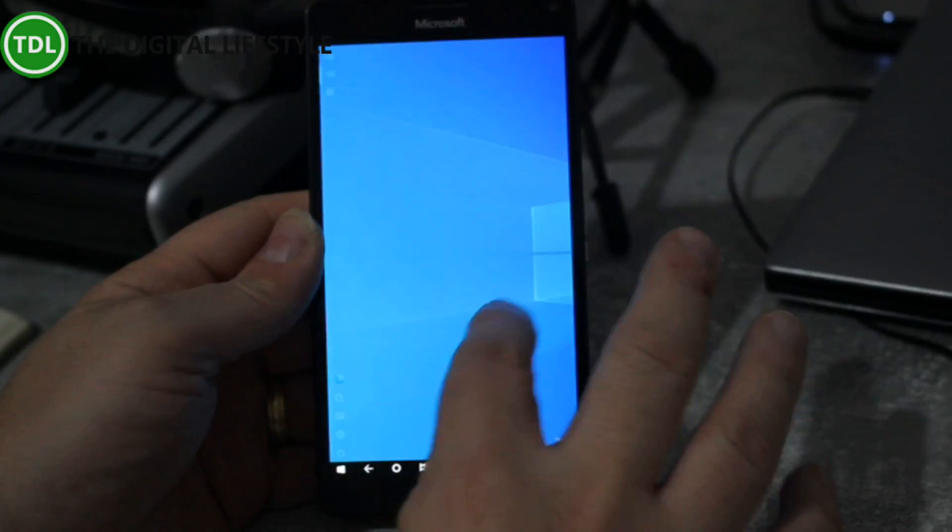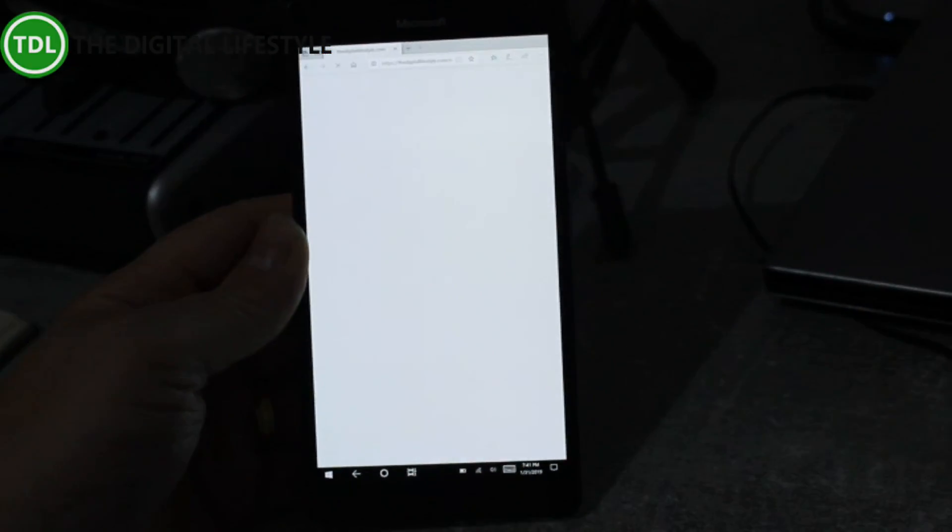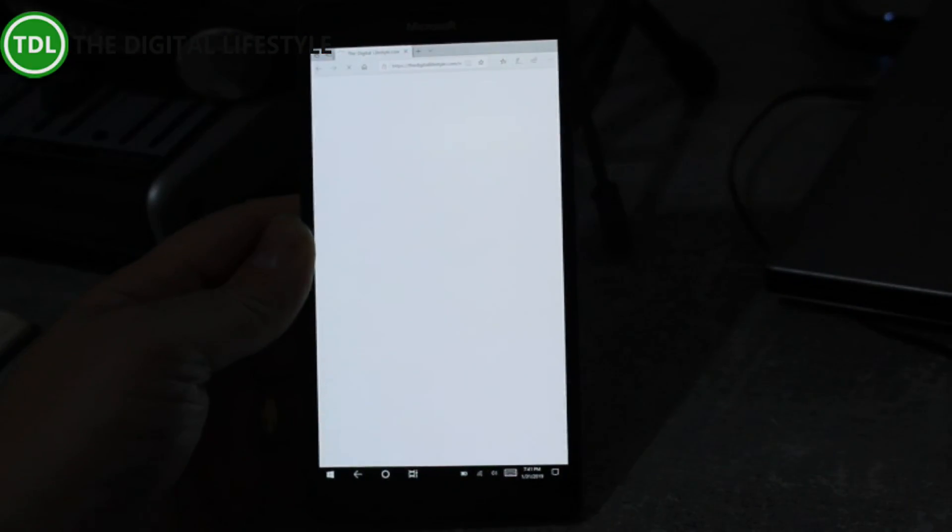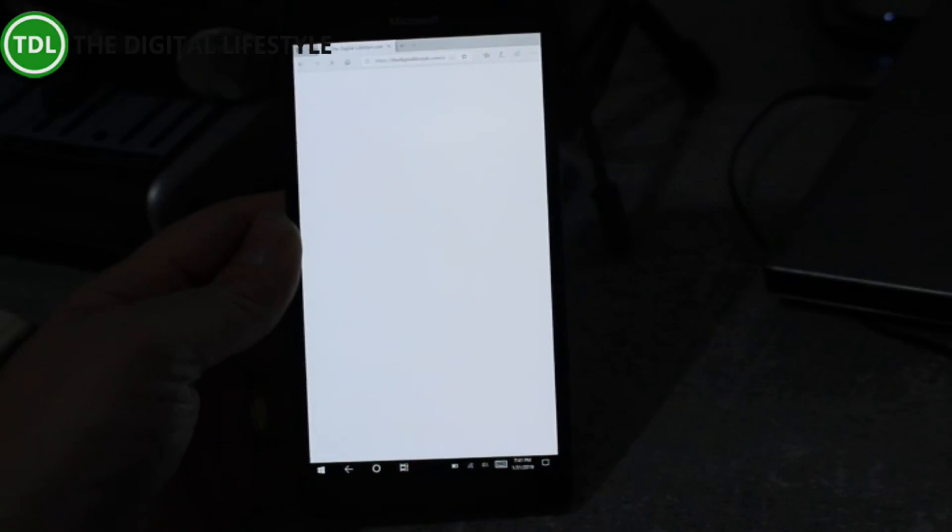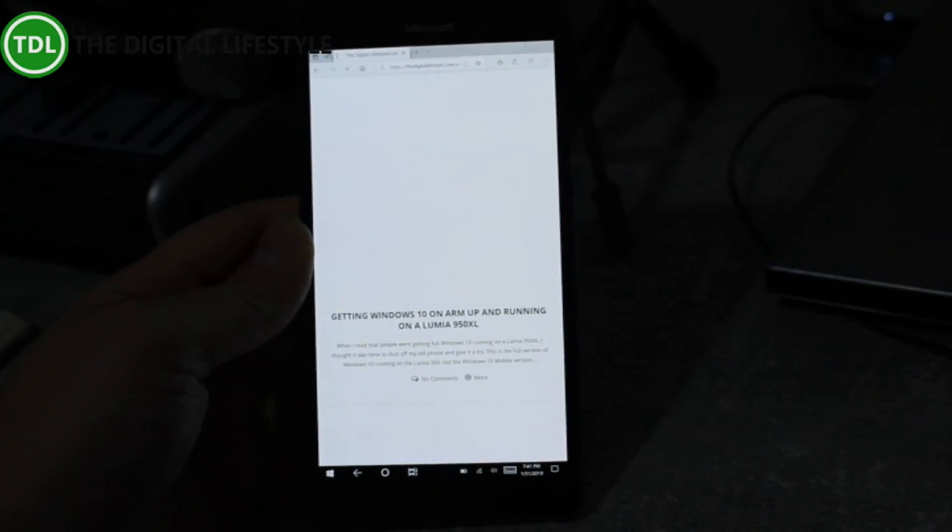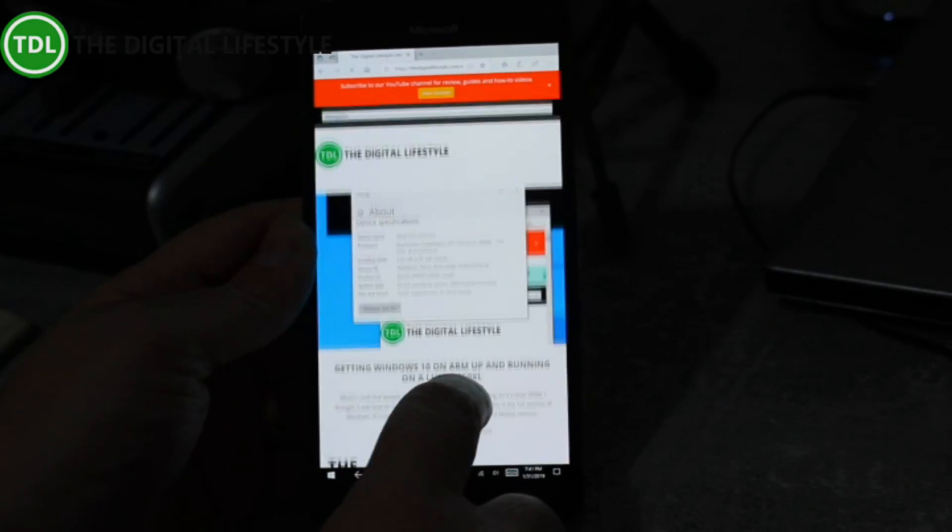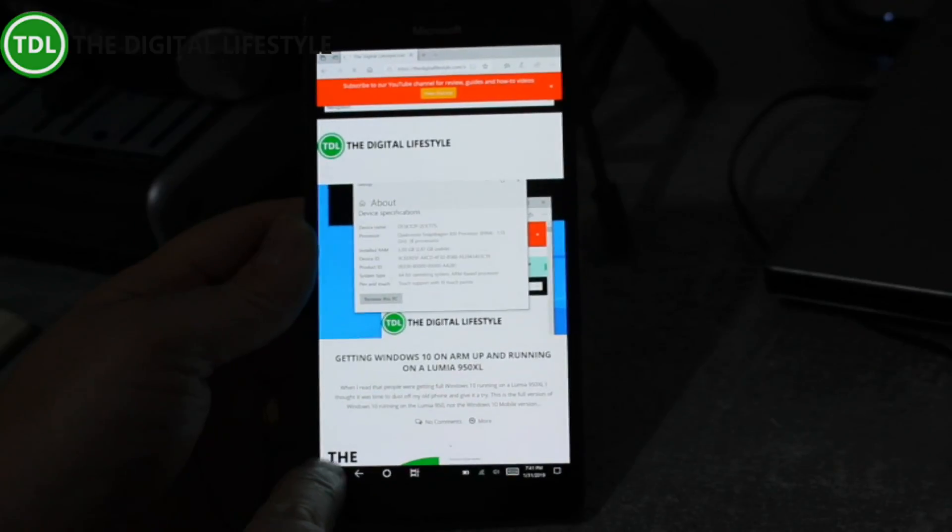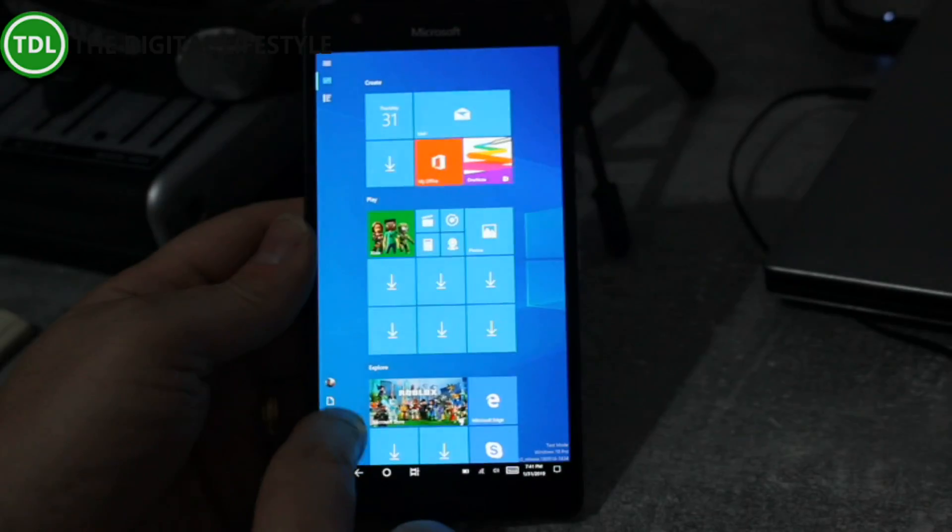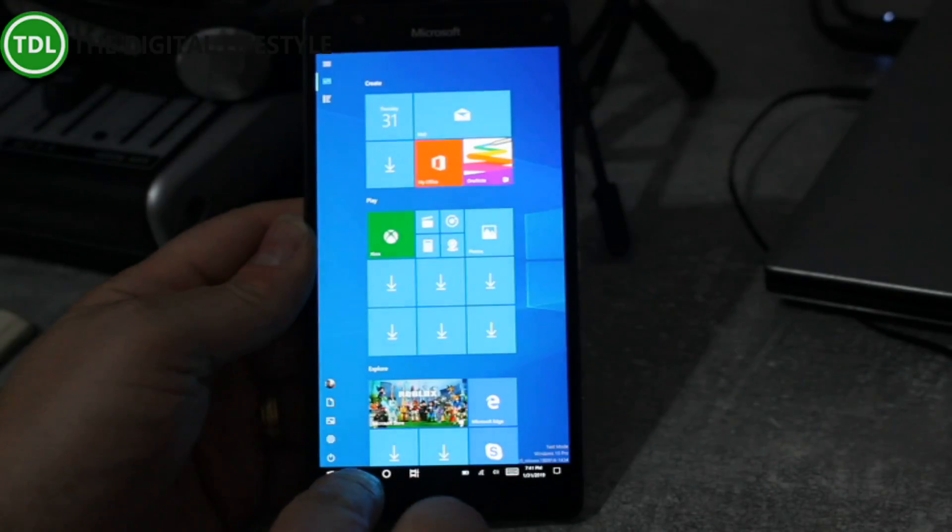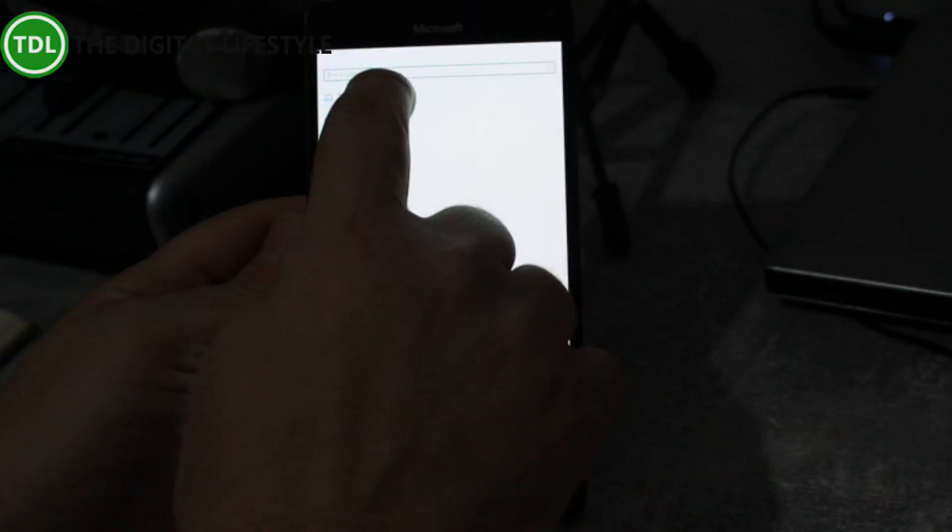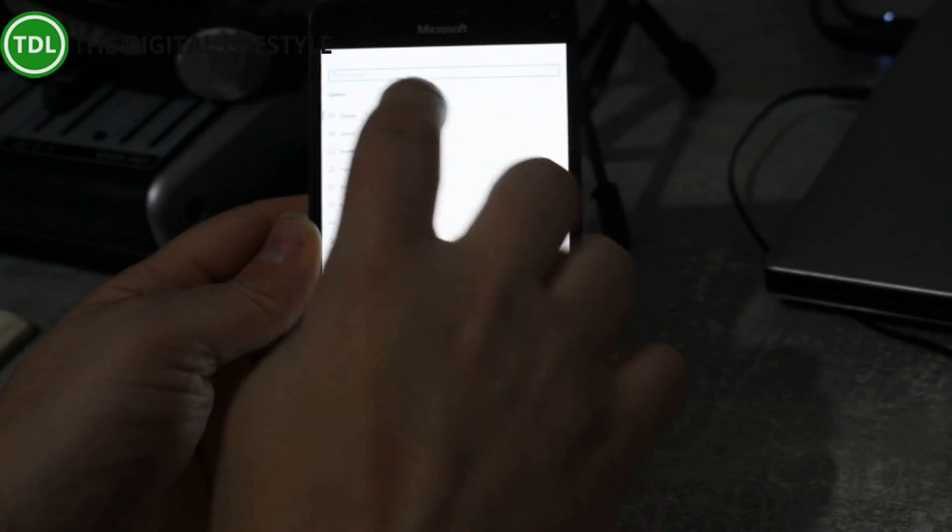So here you can see I can load Microsoft Edge and this is the desktop version of Microsoft Edge. This is not Windows 10 Mobile or anything like that. There you can see my article on the website. If I go to Start and then Settings, I can prove to you the version we're running.